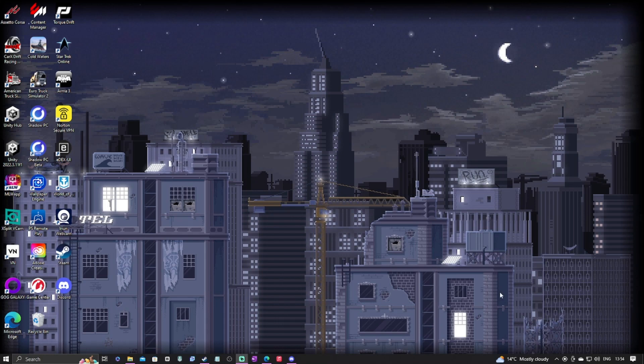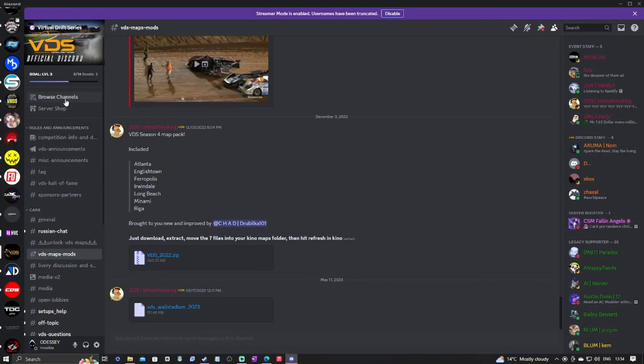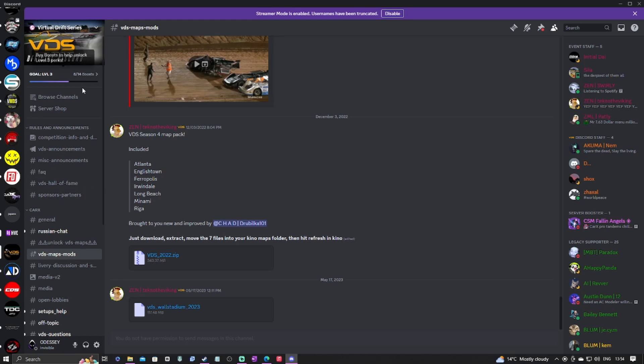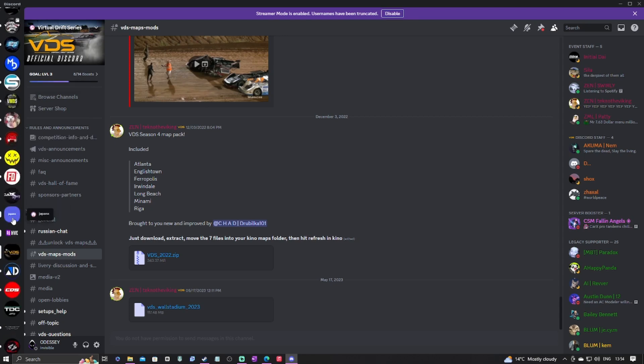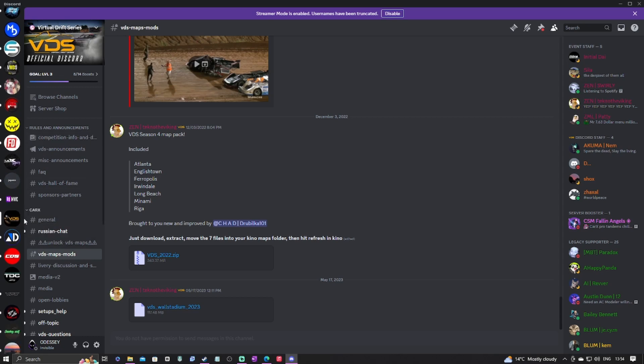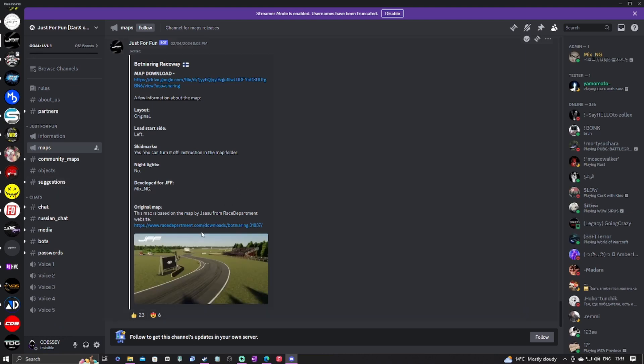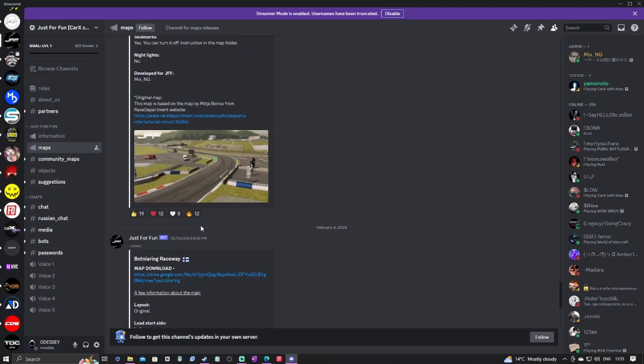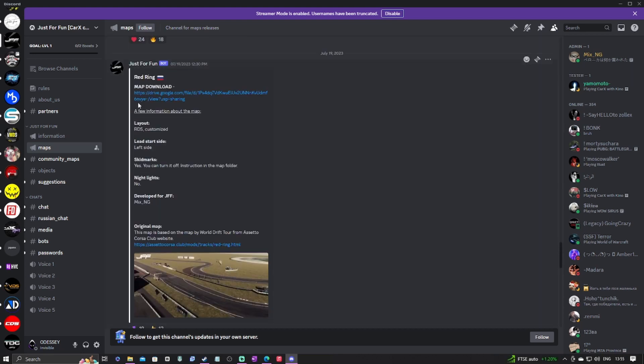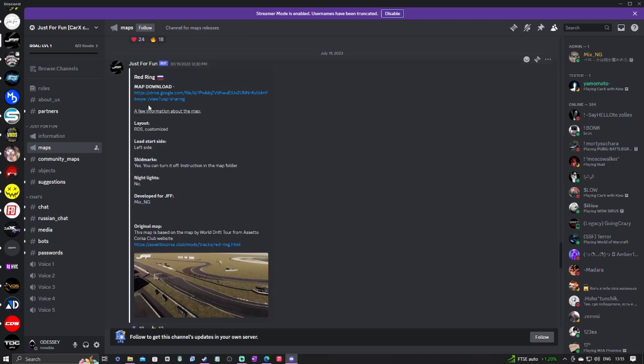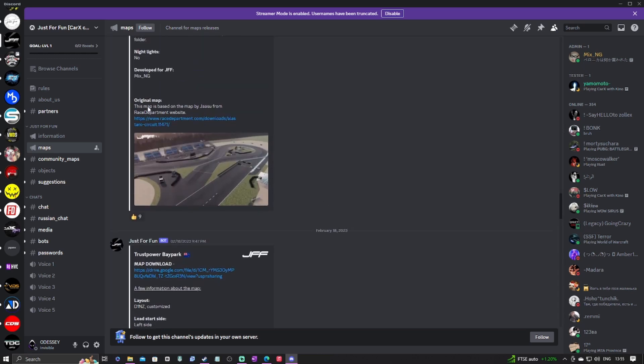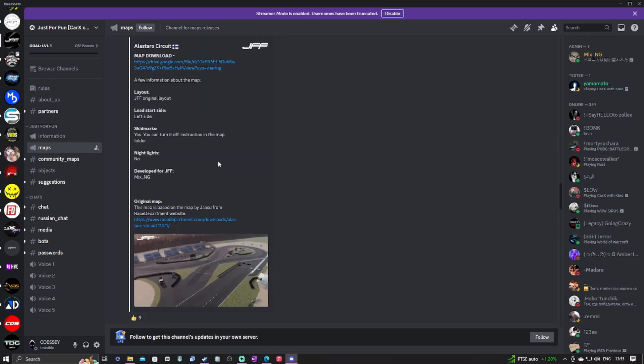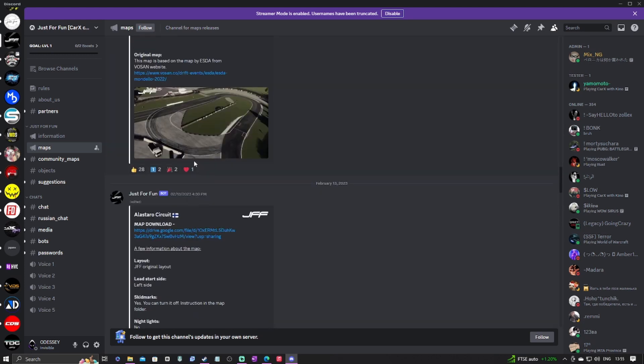I'm pretty sure the rest of you guys will know how to download Steam Workshop maps. This is only for those that are new to Kino and don't exactly know how to download and use modern maps on Kino. The two main Discords that I got my maps from that I run on, being a competition-oriented channel, is VDS Virtual Drift Series and JFF Just For Fun. Those are the two Discords that I mainly get my maps from.